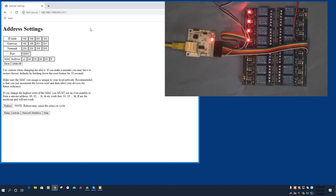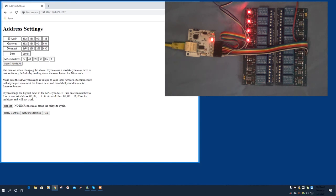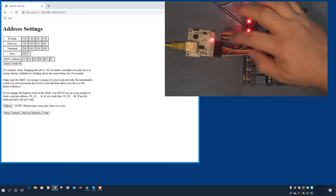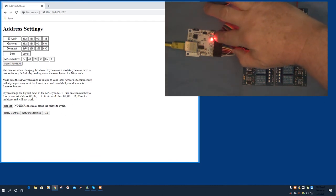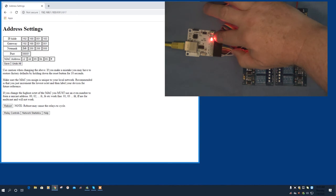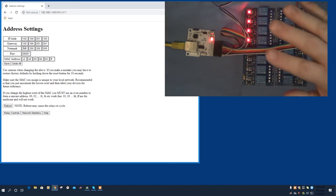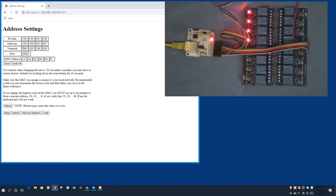By the way, if you make a mistake in any of this stuff and can no longer contact the network module, all you have to do is press the reset button. I'll point to it here. It's right next to the LED. Hold it down for about ten seconds and you'll see the LED go out. When you release the button, the module will return to its default settings.